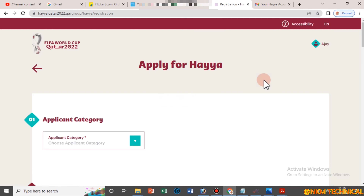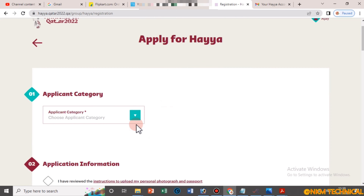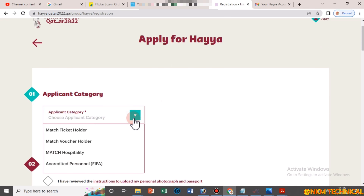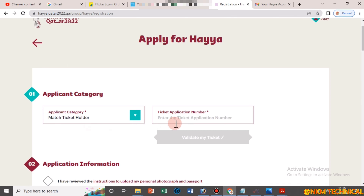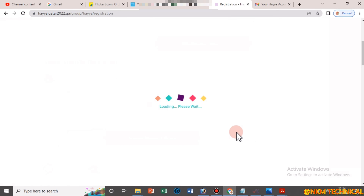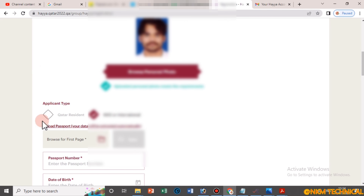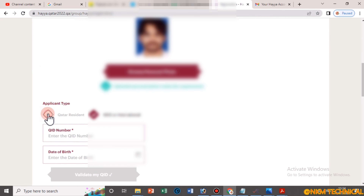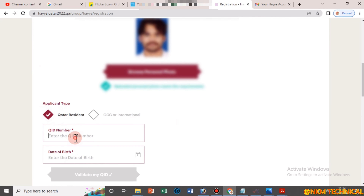Go to your account, then click 'My Haya'. You have to fill in the form here — click 'Apply for Haya'. For the card, select the category 'Match Ticket Holder'. After that, enter the ticket number and the application number, then scroll down and upload a high-quality picture.